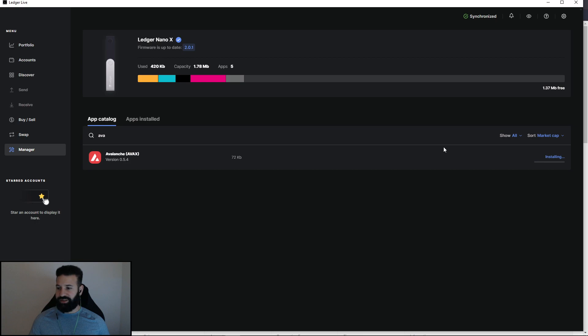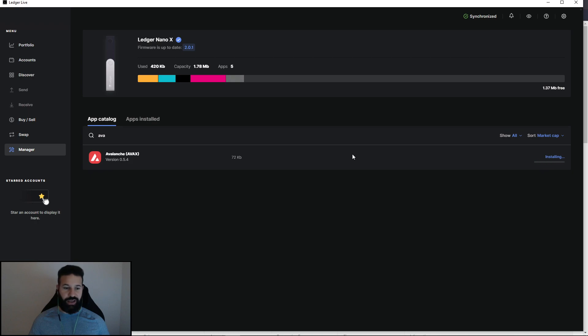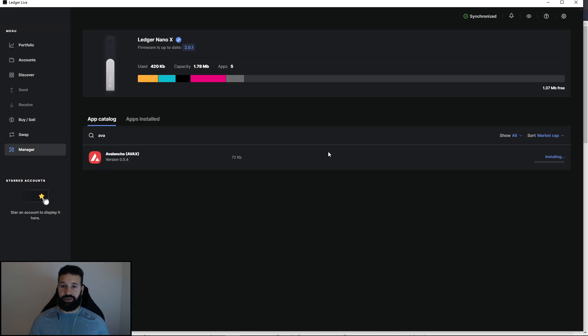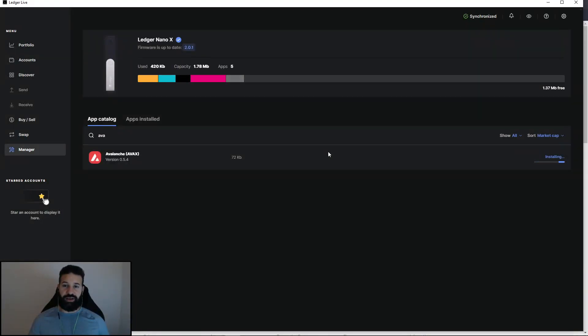As you can see on the right hand side now, it's currently installing the application. Once the application is done installing, I can then move over to the third-party wallet that we're going to be using to connect our Ledger to the Avalanche mainnet, which is the AVAX wallet.